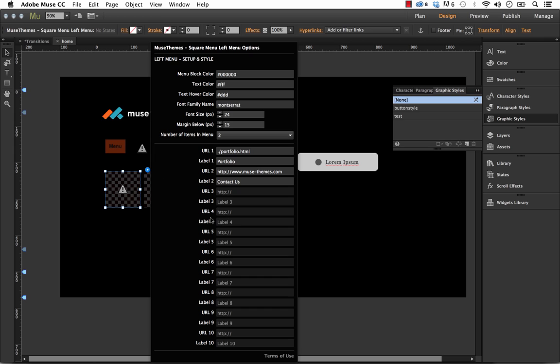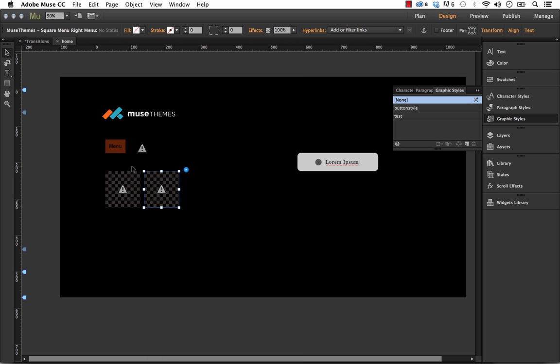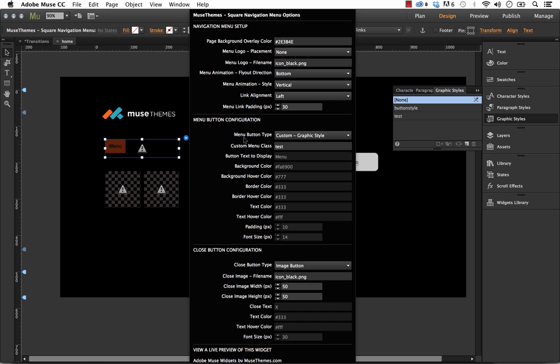And I think that about covers it for all of the options we have for the menu. I can't think of anything else you'd need to style or control in this menu. But let's get it out there and see what users are doing with it. And we can add in extra controls as needed. So one of the most important things I just want to reiterate again here is it's probably best if you use the custom graphic style to create your button.